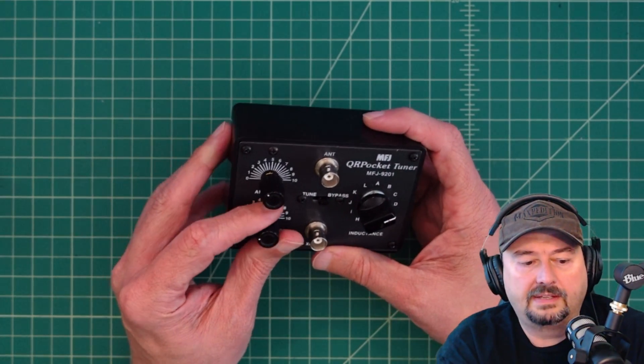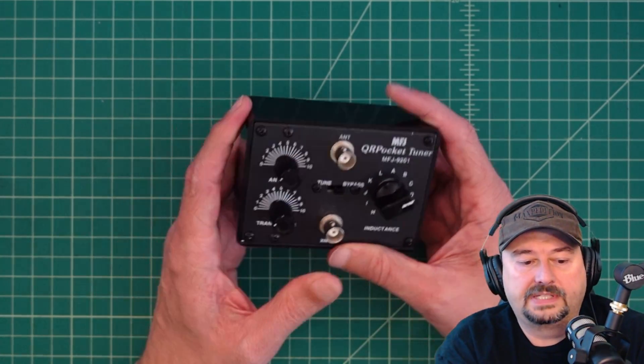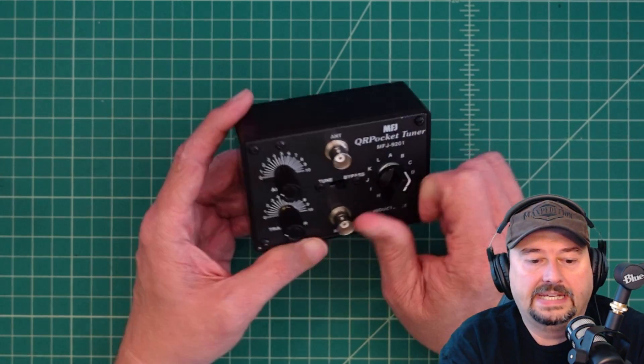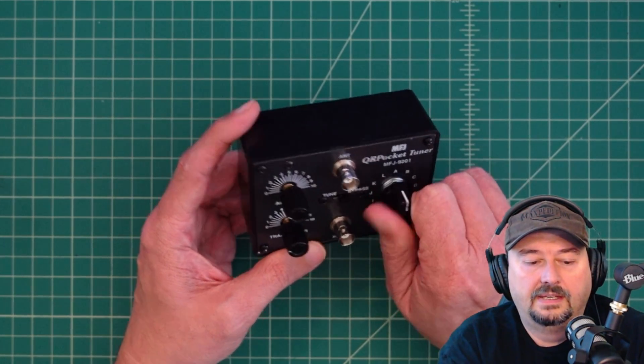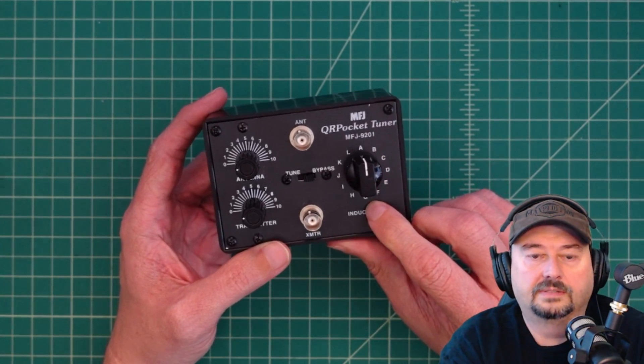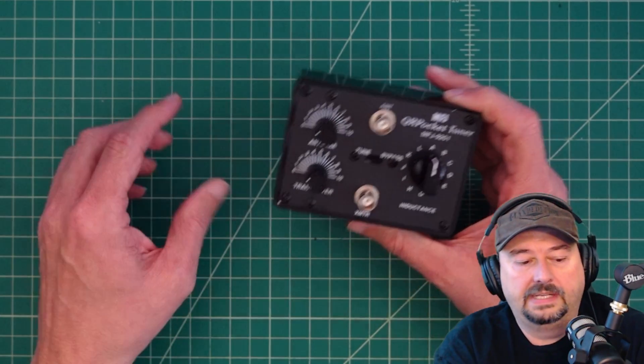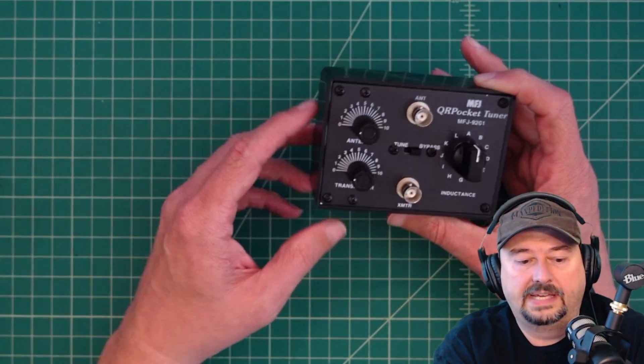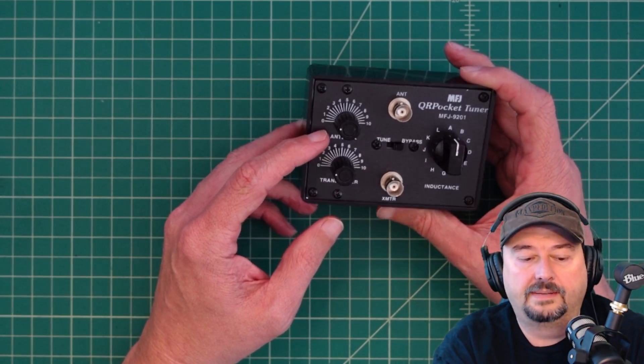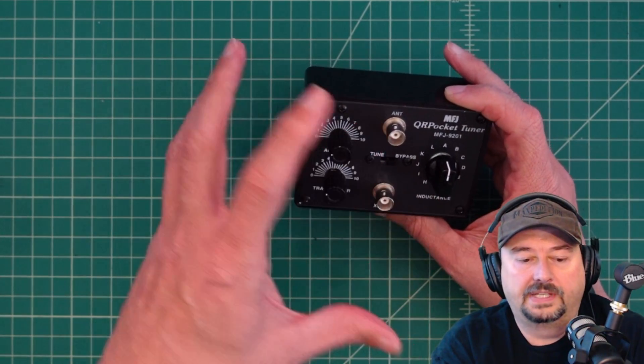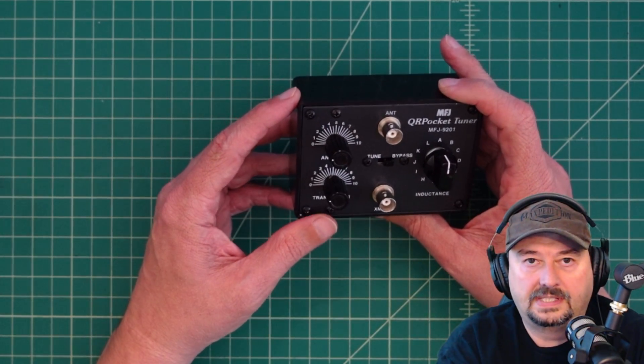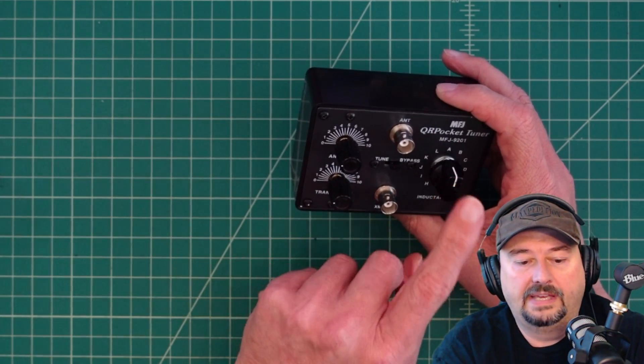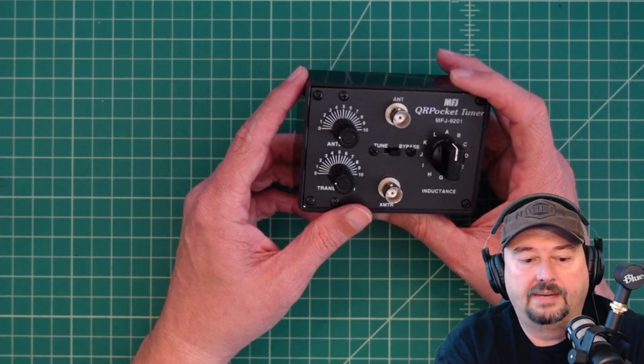If you take a look at this, it's pretty simple. The first thing we'll take a look at is the inductance control here. This is a T network, meaning you have a capacitor on either side, one for your transmitter, one for your antenna. In the center of these, and we'll take this apart so you can see the insides, we have an inductor.